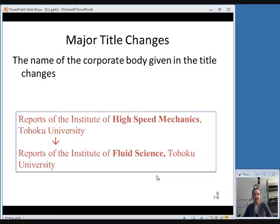Another type of major title change is when the name of a corporate body is given in the title and that body's name changes. For example, Reports of the Institute of High-Speed Mechanics — if the corporate body changes its name to the Institute of Fluid Science and that body is included in the title, then that's obviously a major title change.